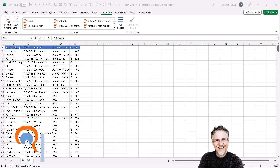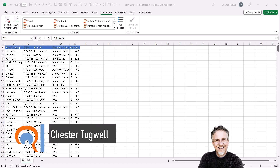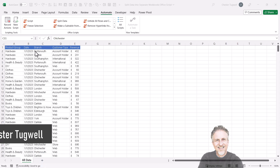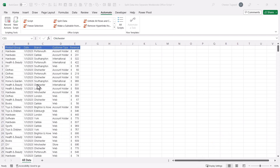So you want to split data in a worksheet into separate worksheets based on the values in a specified column. I want to do this for column C, so I get a separate sheet for each branch.